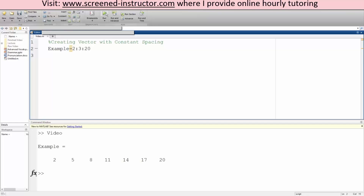So if we hit run, this is what we have: 2, 5, 8, 11, 14, 17, 20 — it increases each time by 3. And this is a very basic vector with constant spacing example.